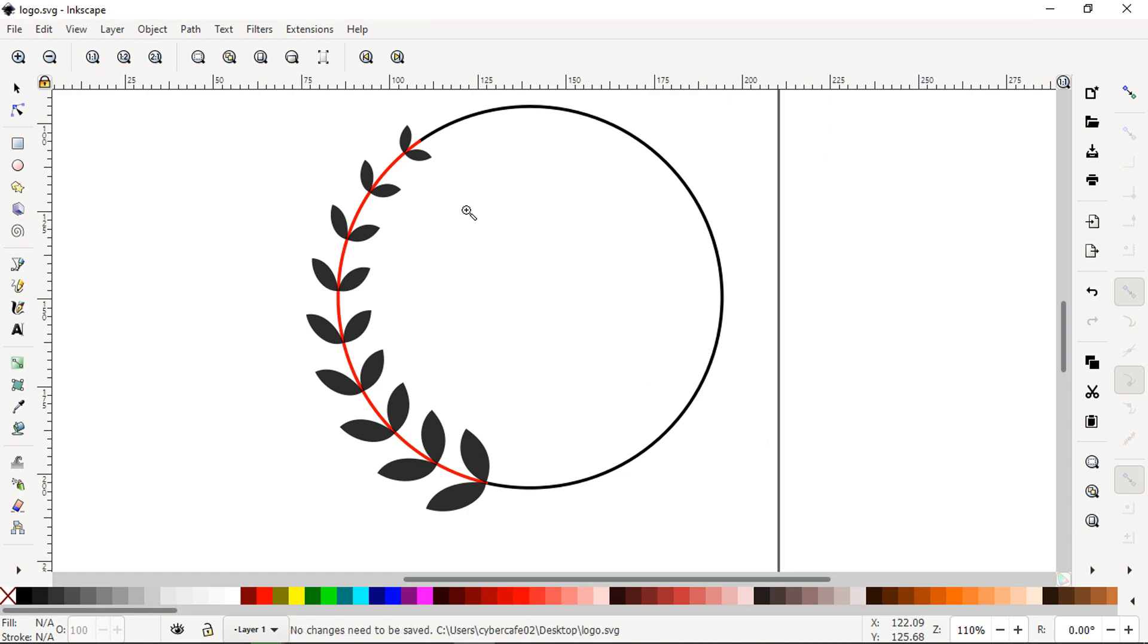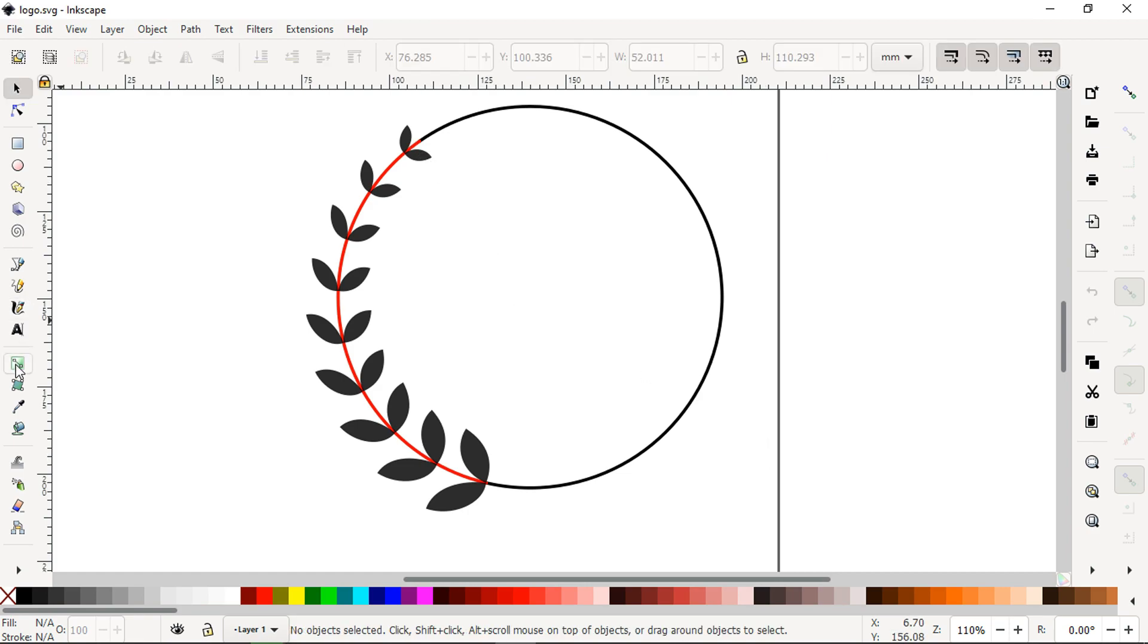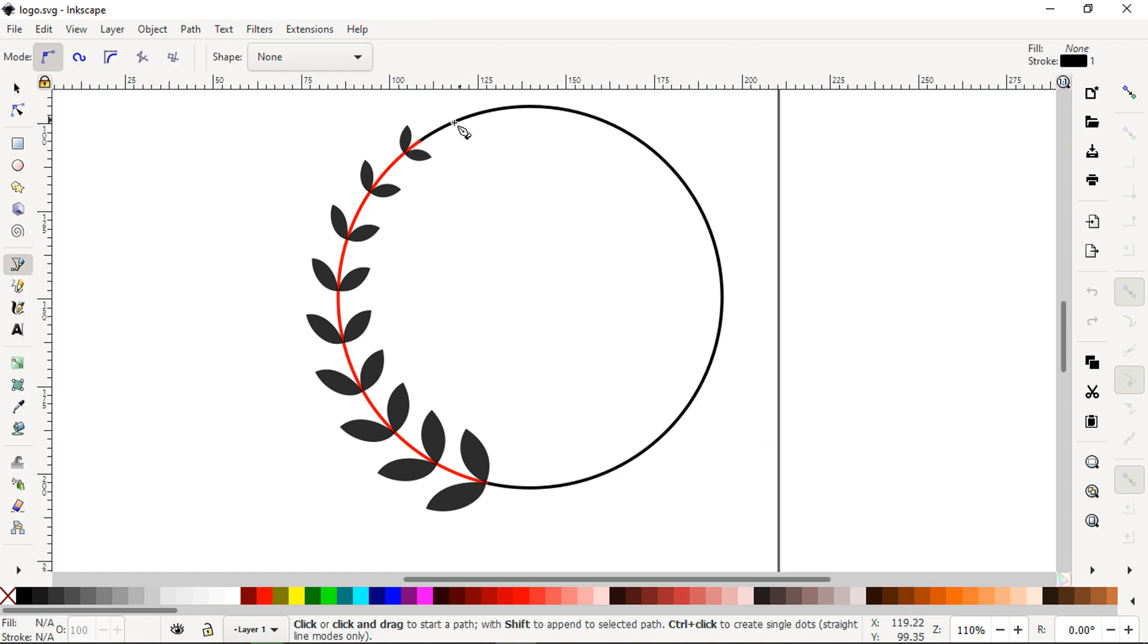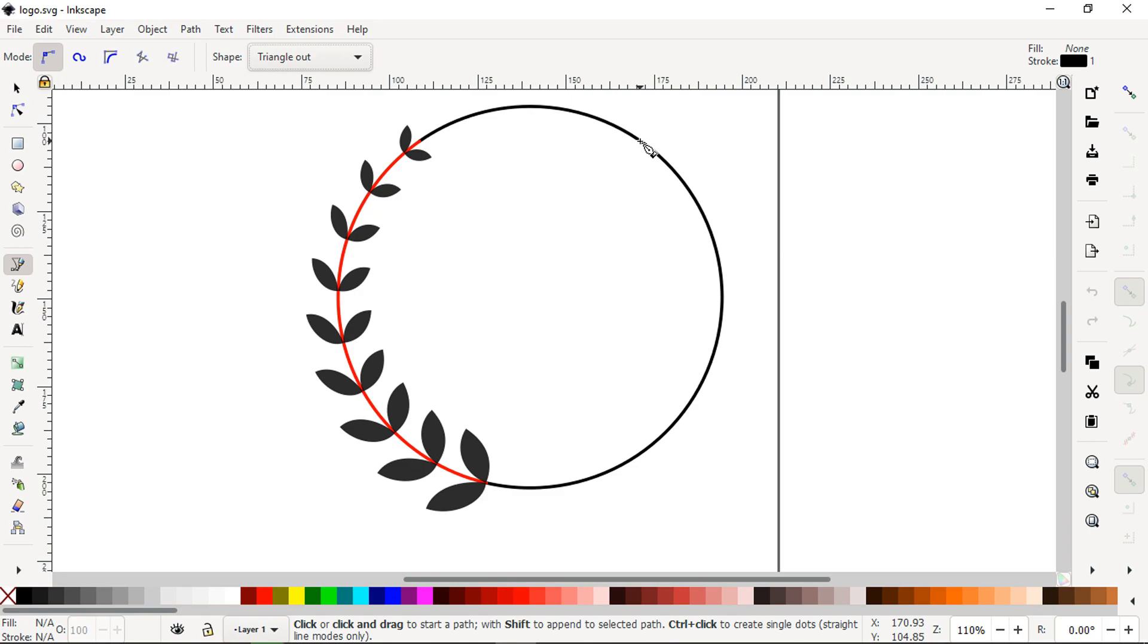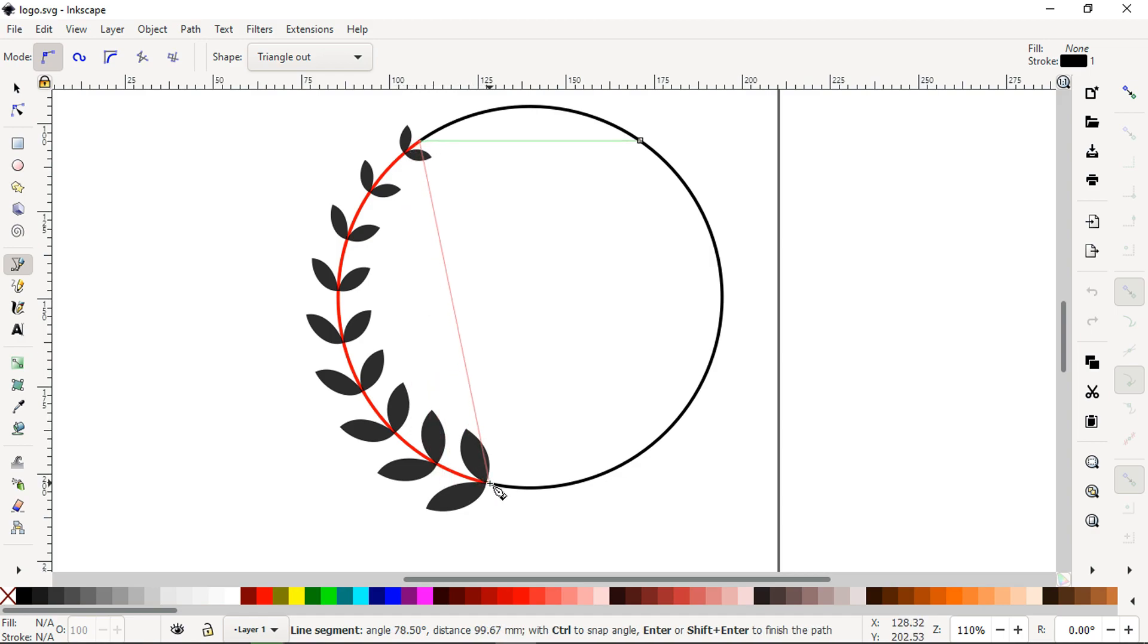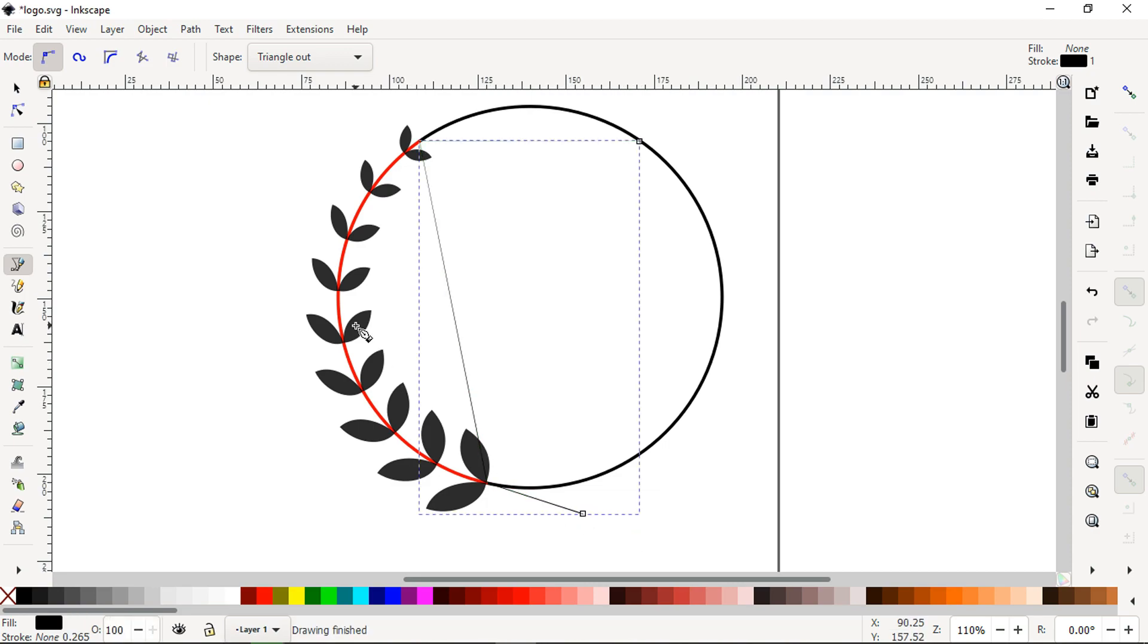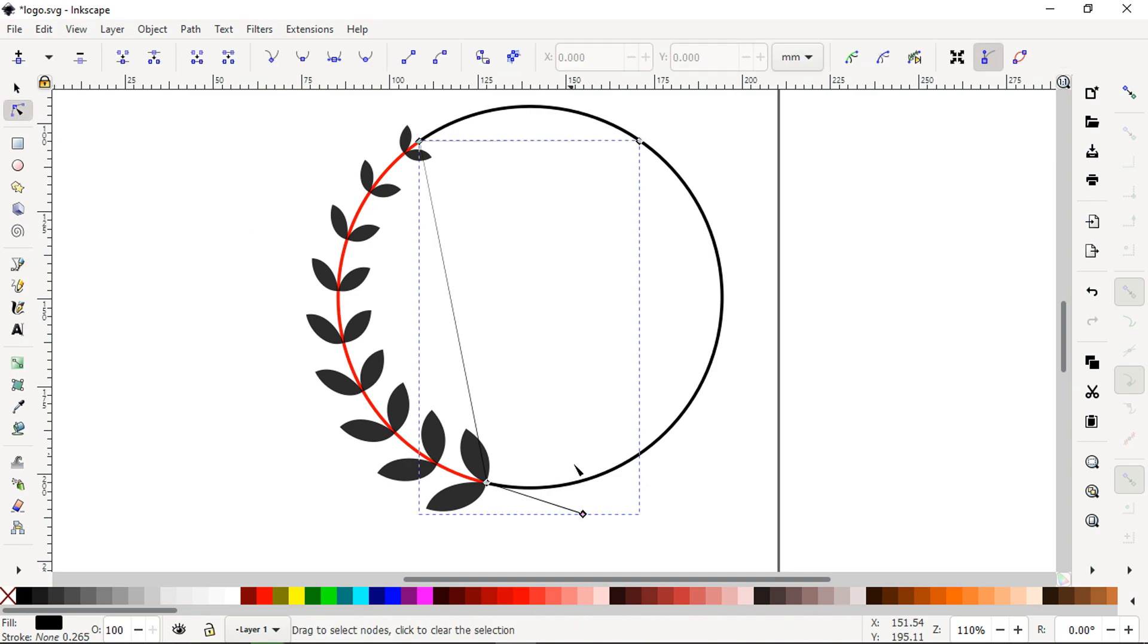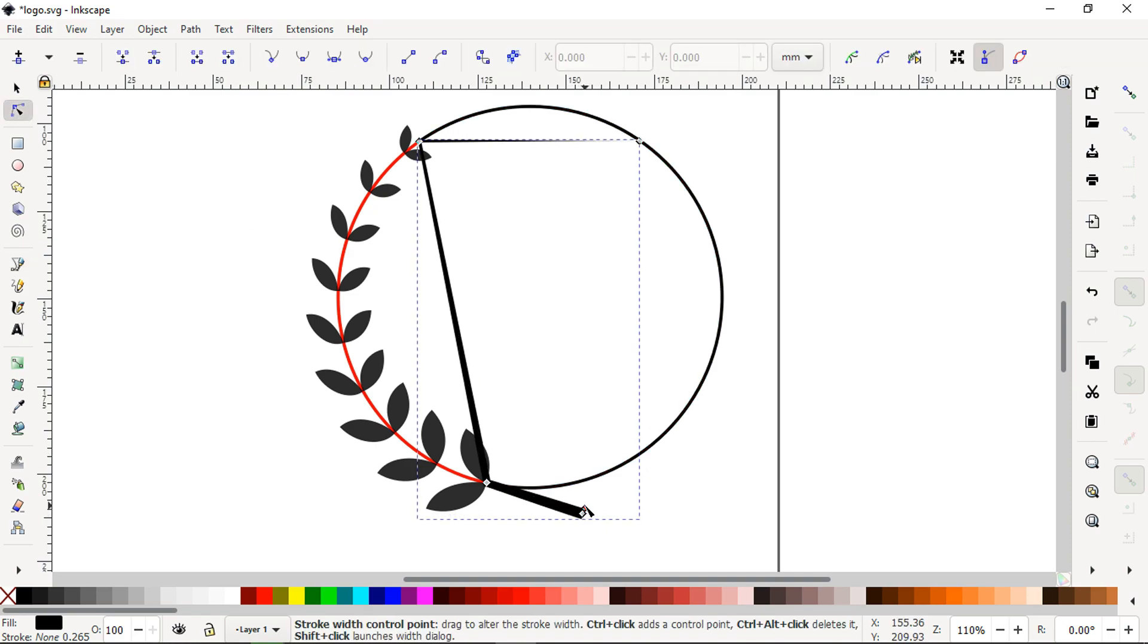Now we are going to use widget tool to create a line. Use shape triangle out. I am creating a visual line from here. Increase the size.